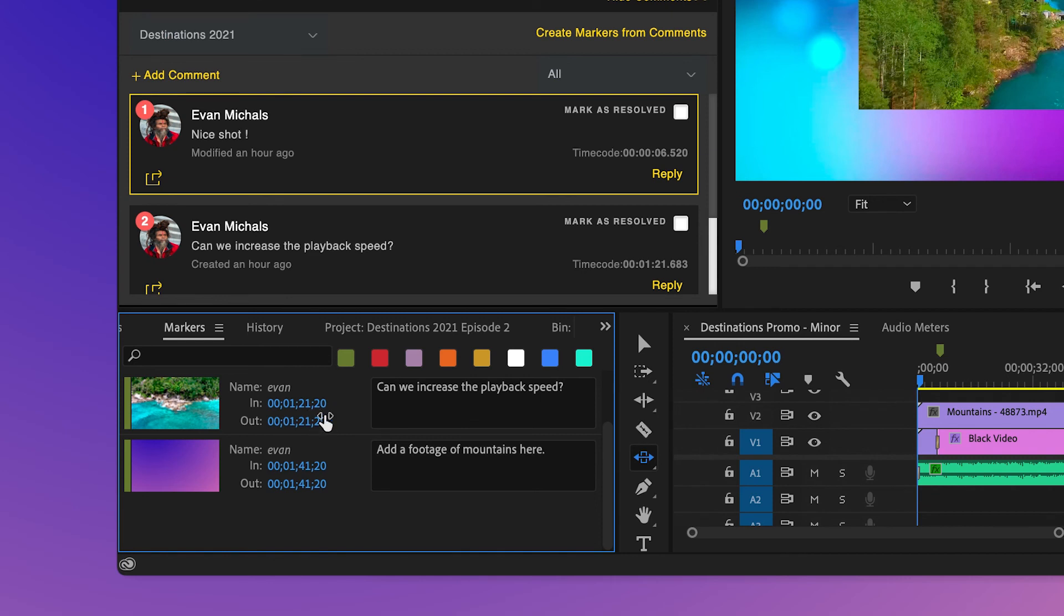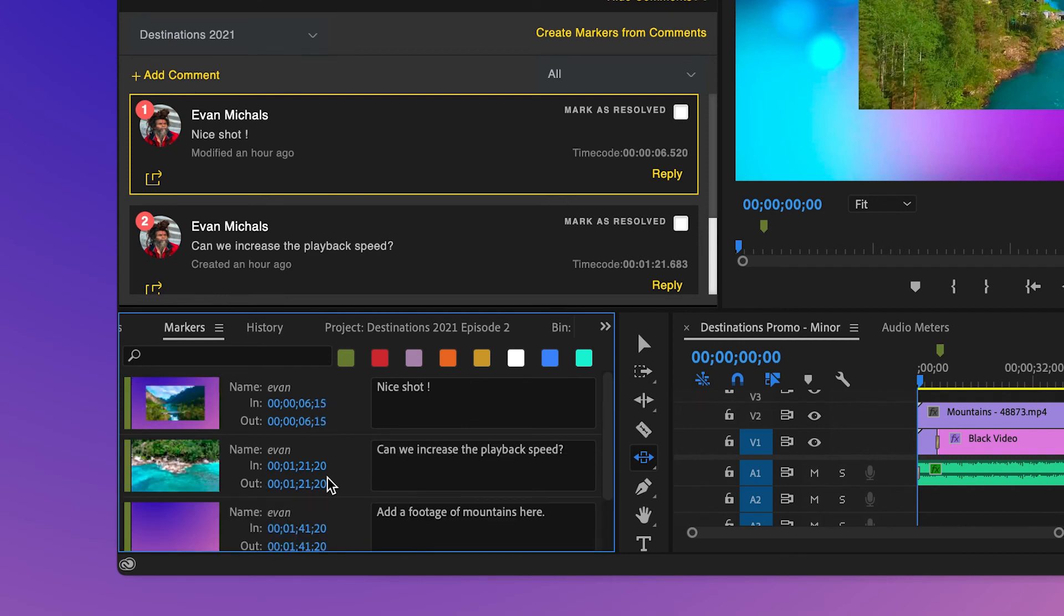This is how Zoom facilitates collaboration with teams and between content creators and producers.